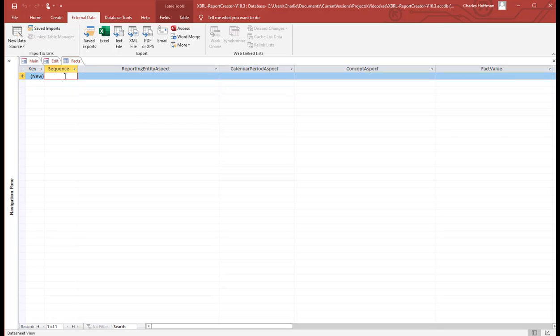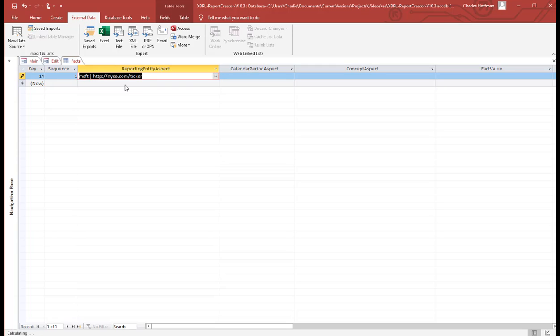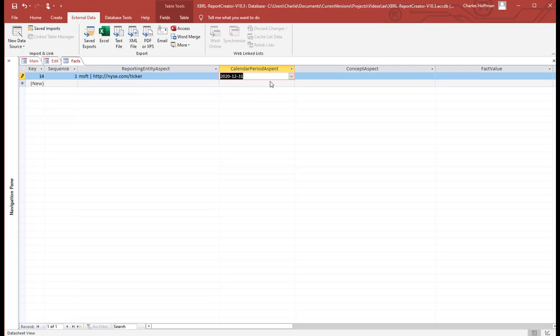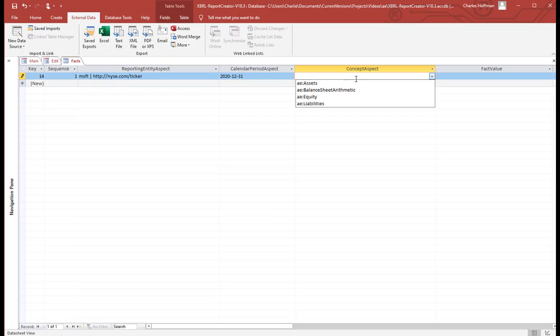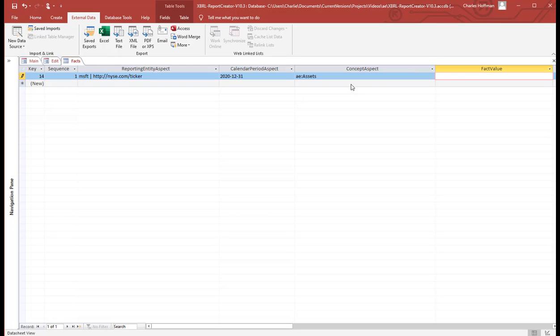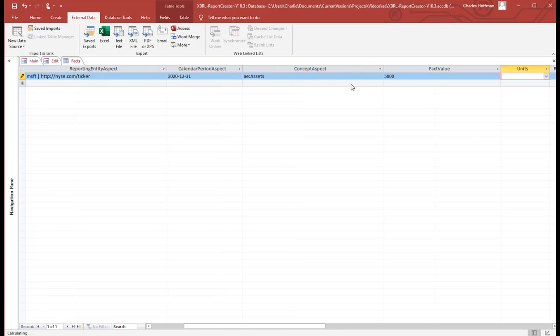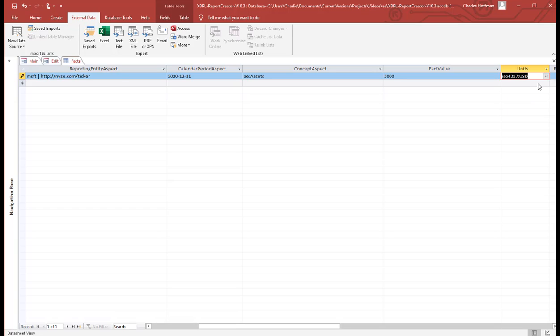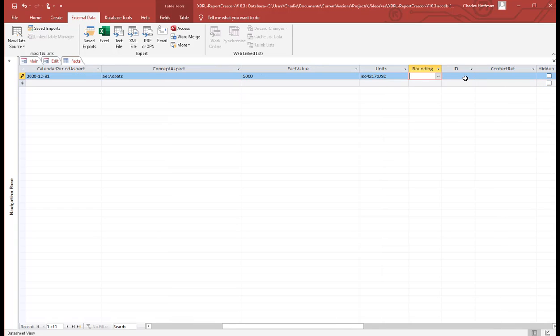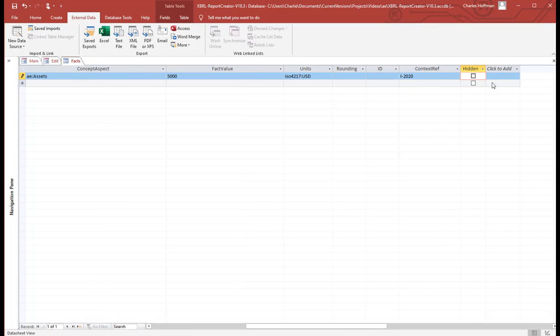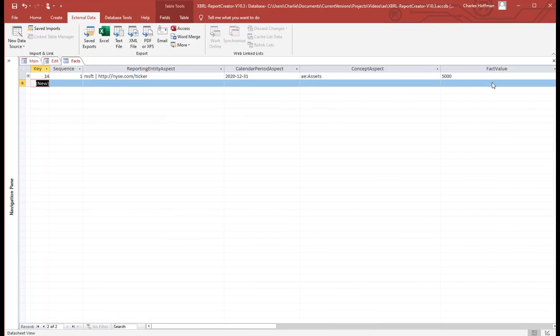So then I'm going to put in each of the facts. So the reporting entity aspect, it looks up what's in the context. The period looks up what's in the context. The concept, the fact value. So let's say we have assets of 5,000. The units are US dollars. The numbers. This is the fact ID. We don't use that. This is the context ref, reference. And that's for using inline XBRL.